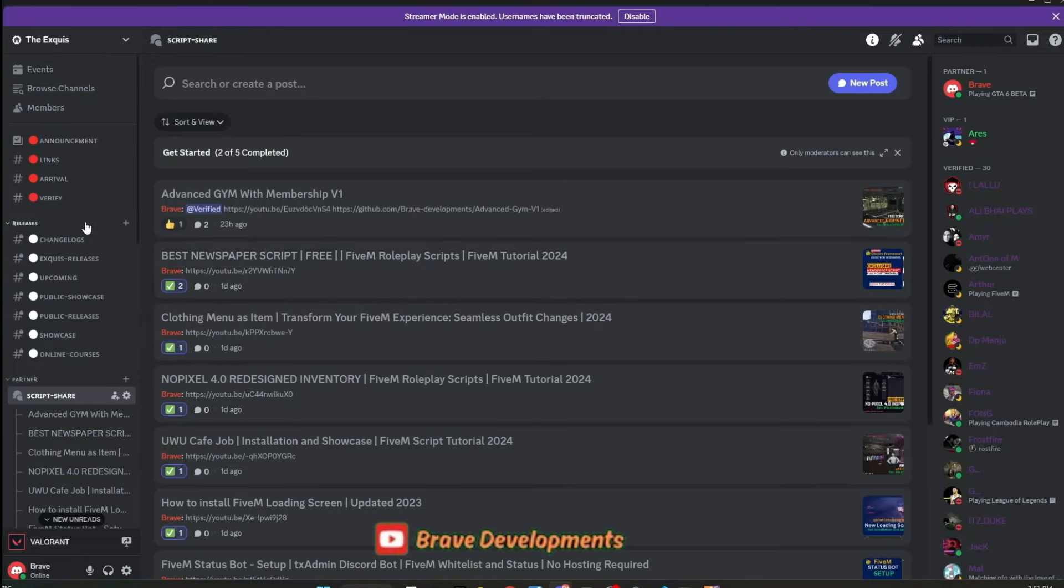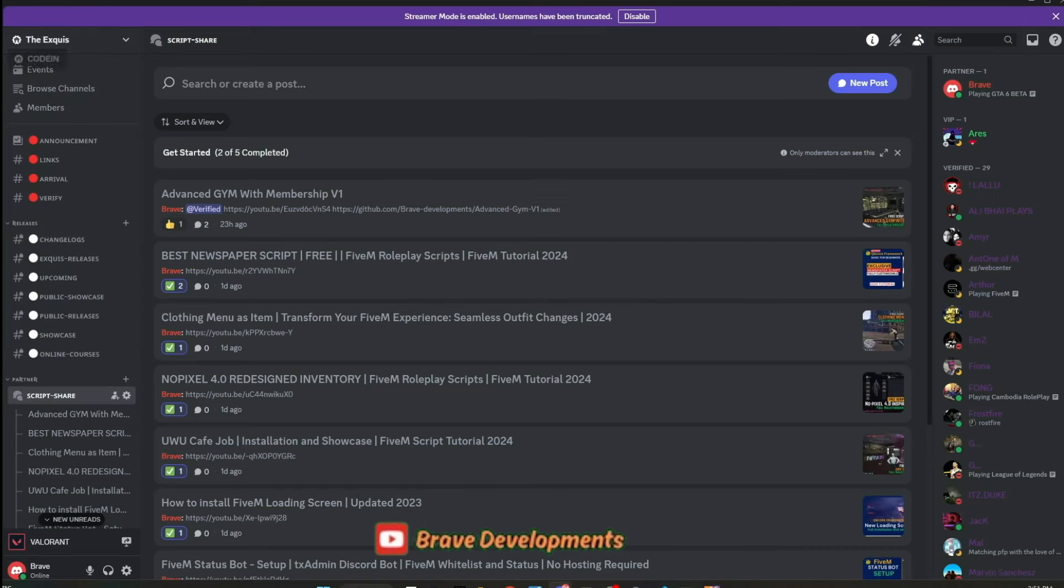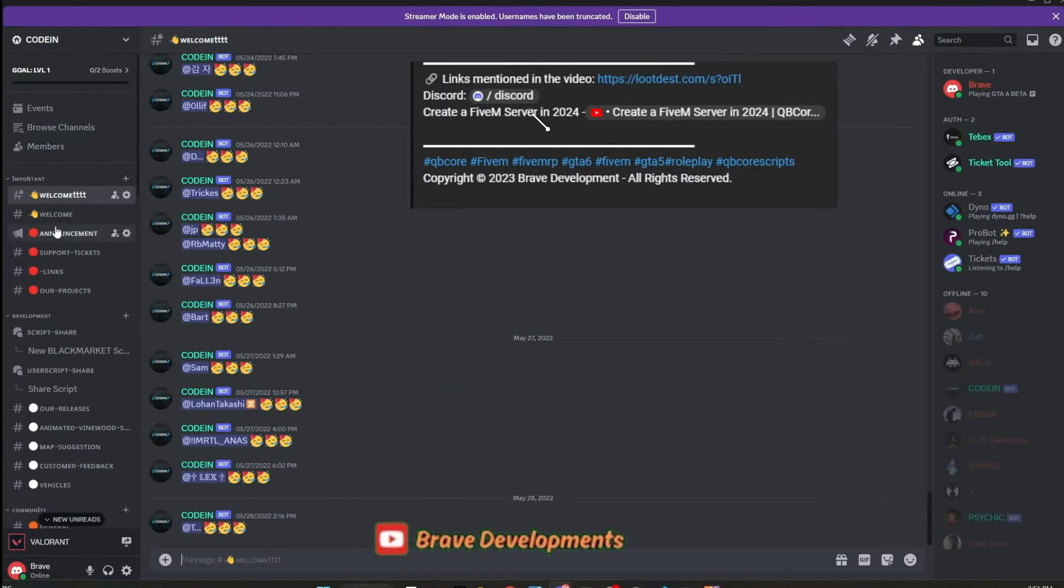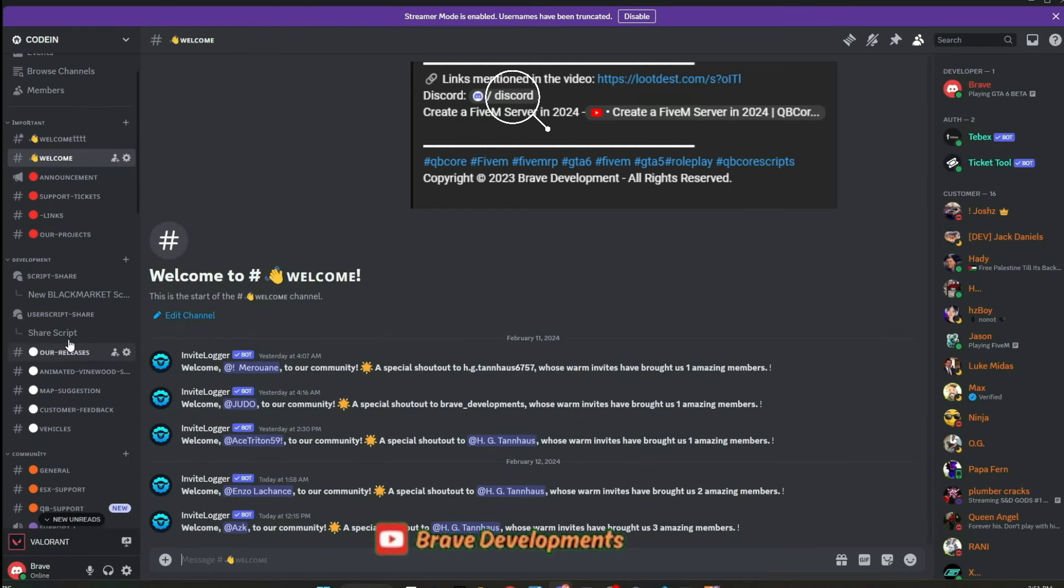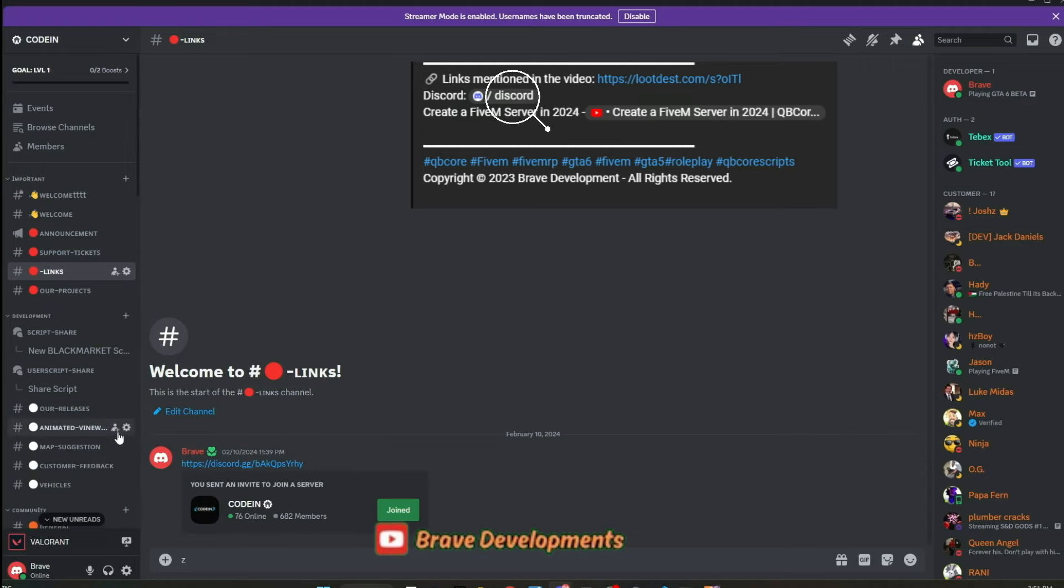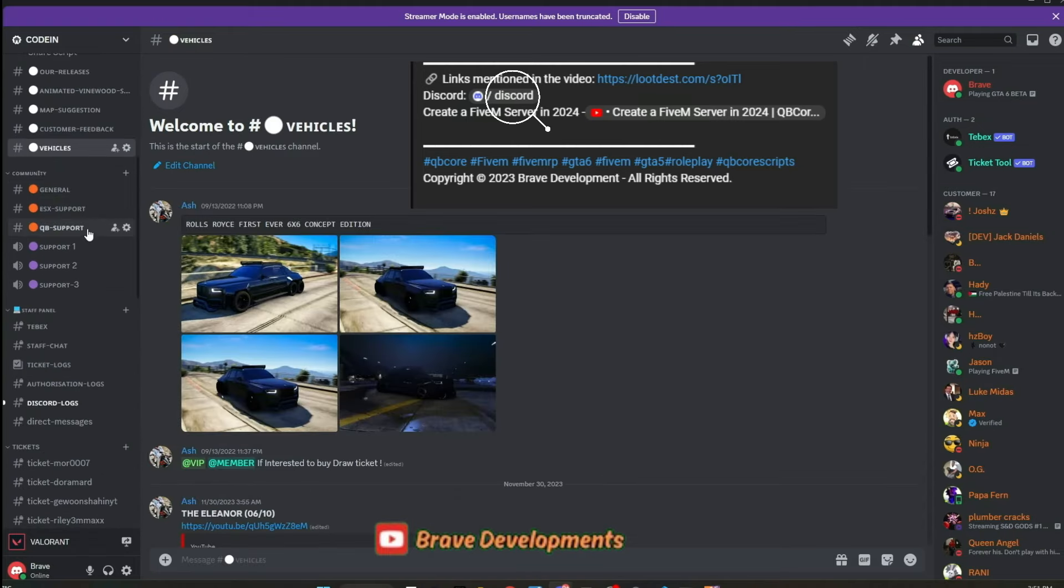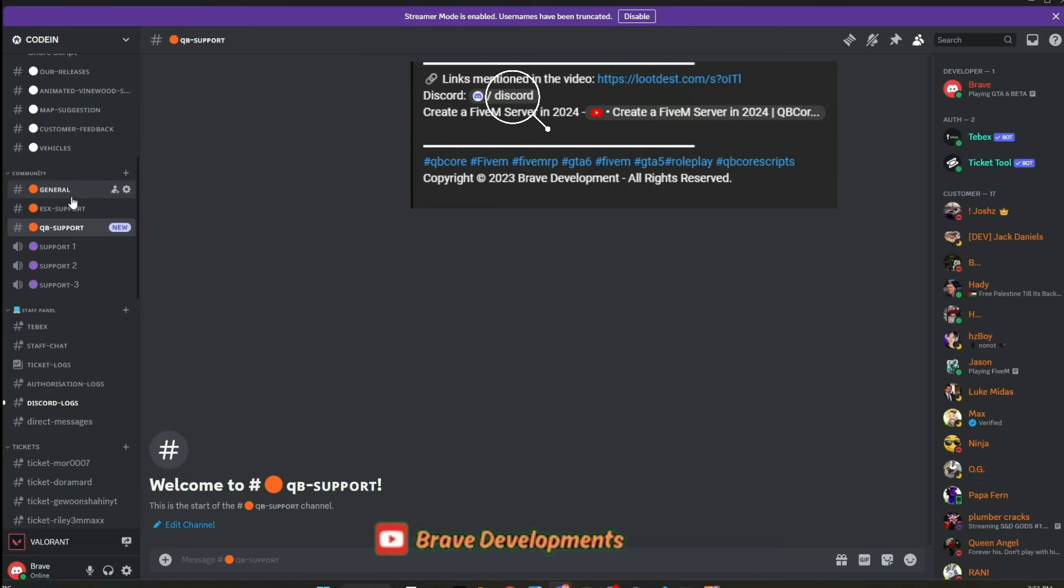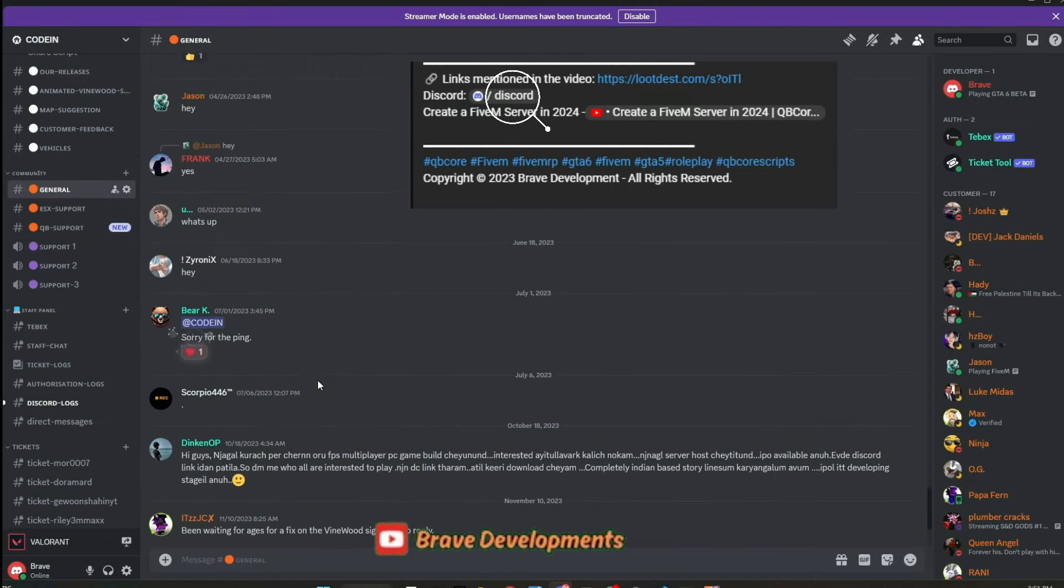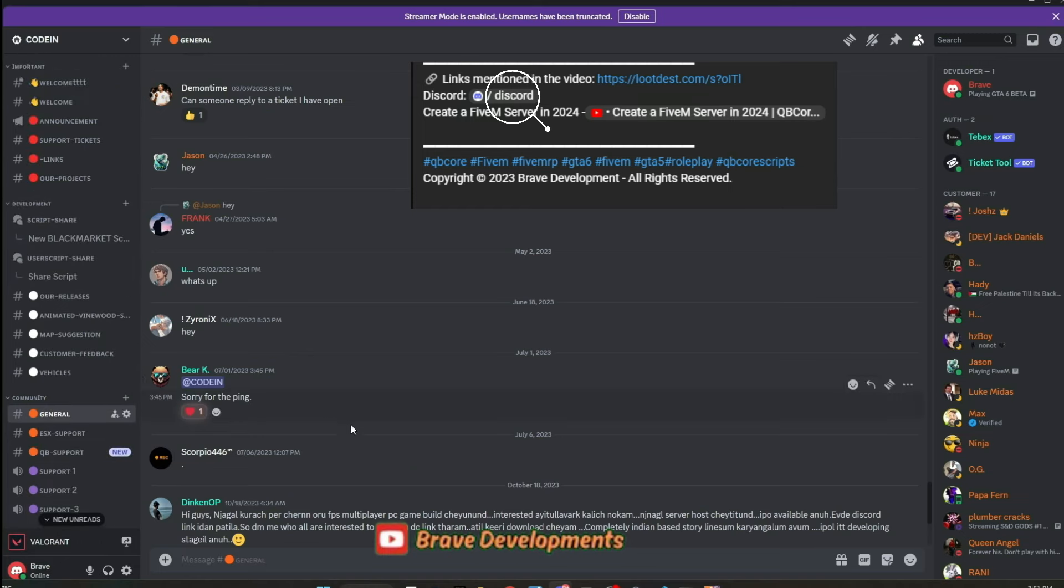A quick update on our Discord community. The Xquiz, previously a separate entity within our main Discord, has now been integrated into a single, unified platform. I'm thrilled to introduce Coden, our dedicated 5M developer hub. With over 650 active users and developers, Coden serves as a vibrant space for those seeking assistance, and those eager to lend their expertise. In an effort to streamline support and collaboration, I've restructured the Discord to cater to specific frameworks, making it easier for members to find the help they need.